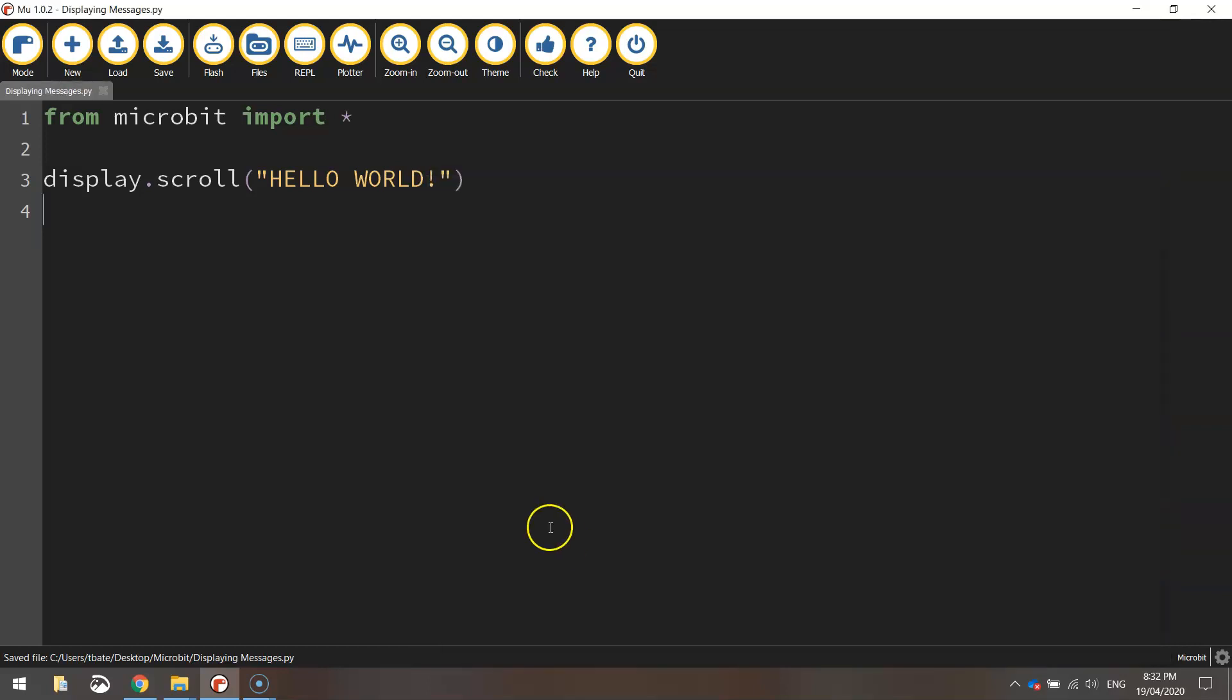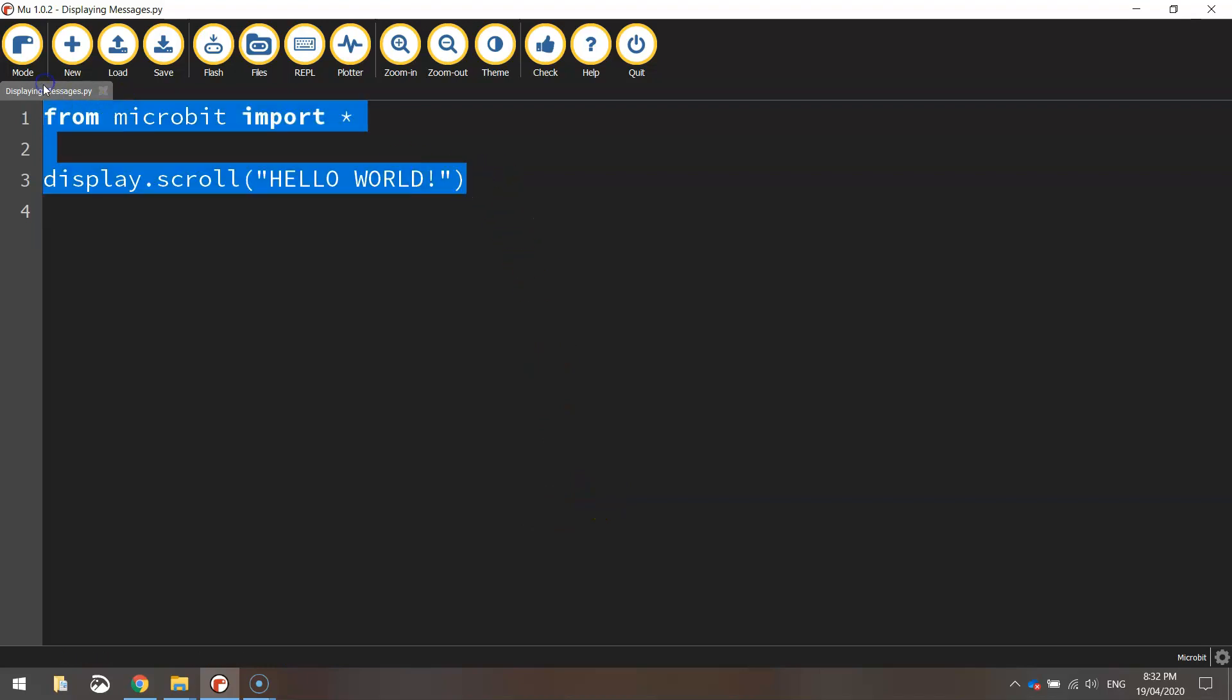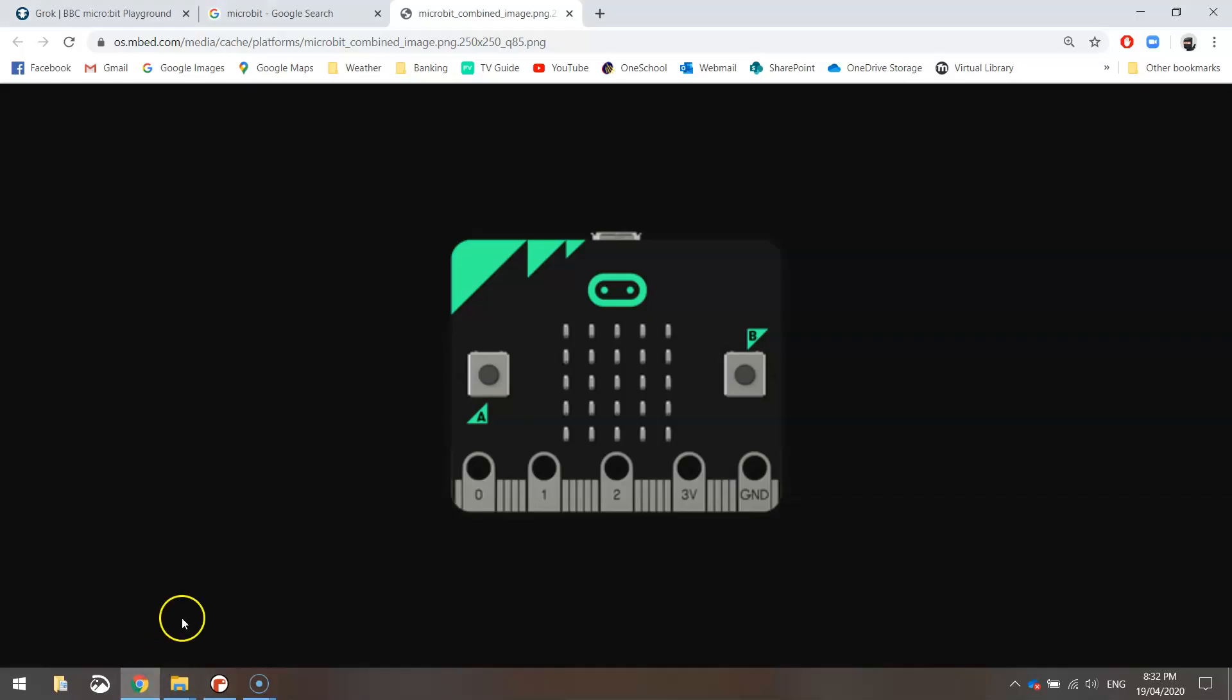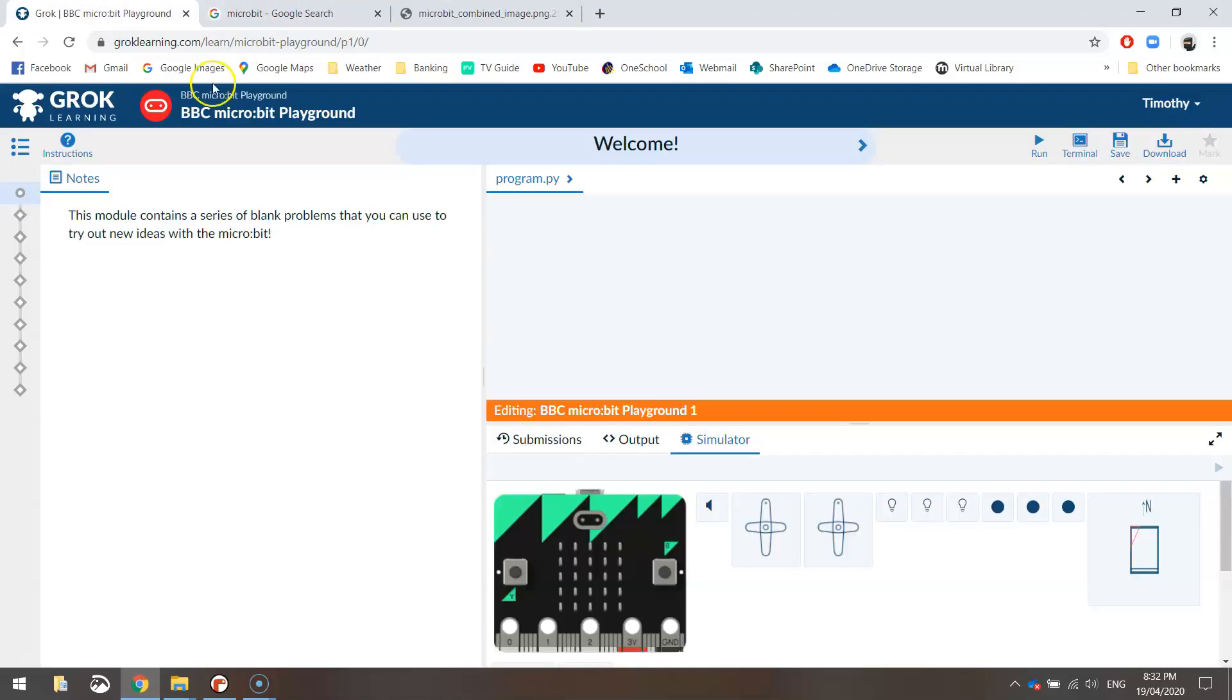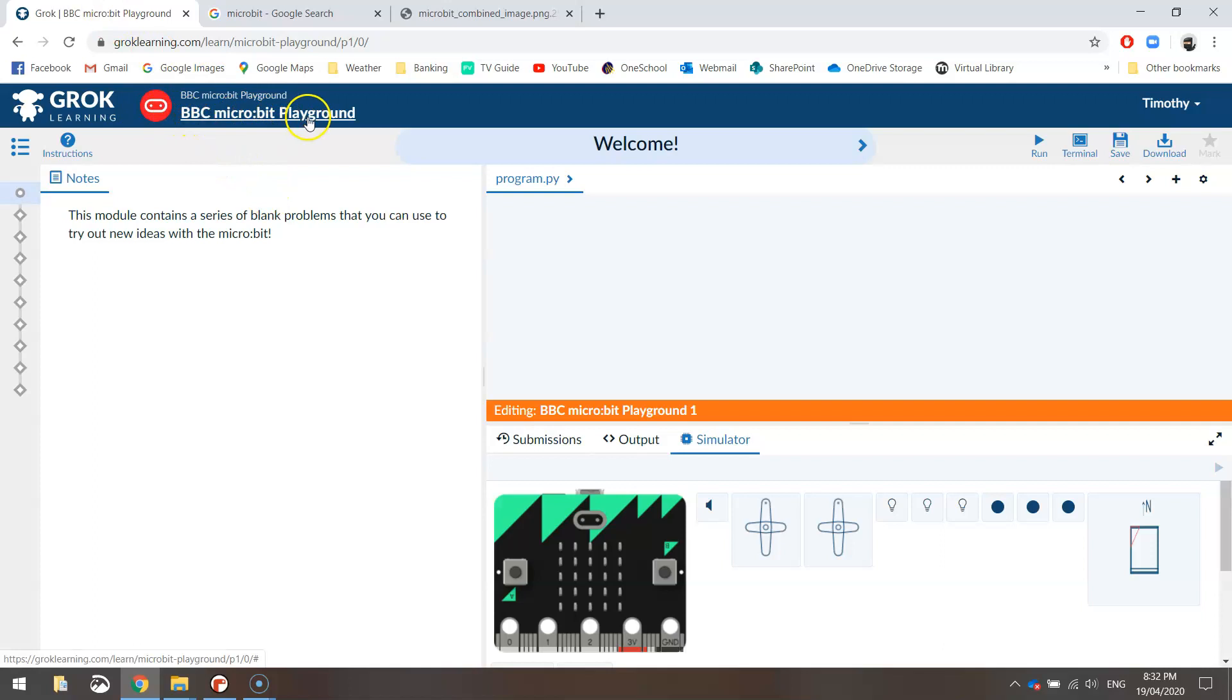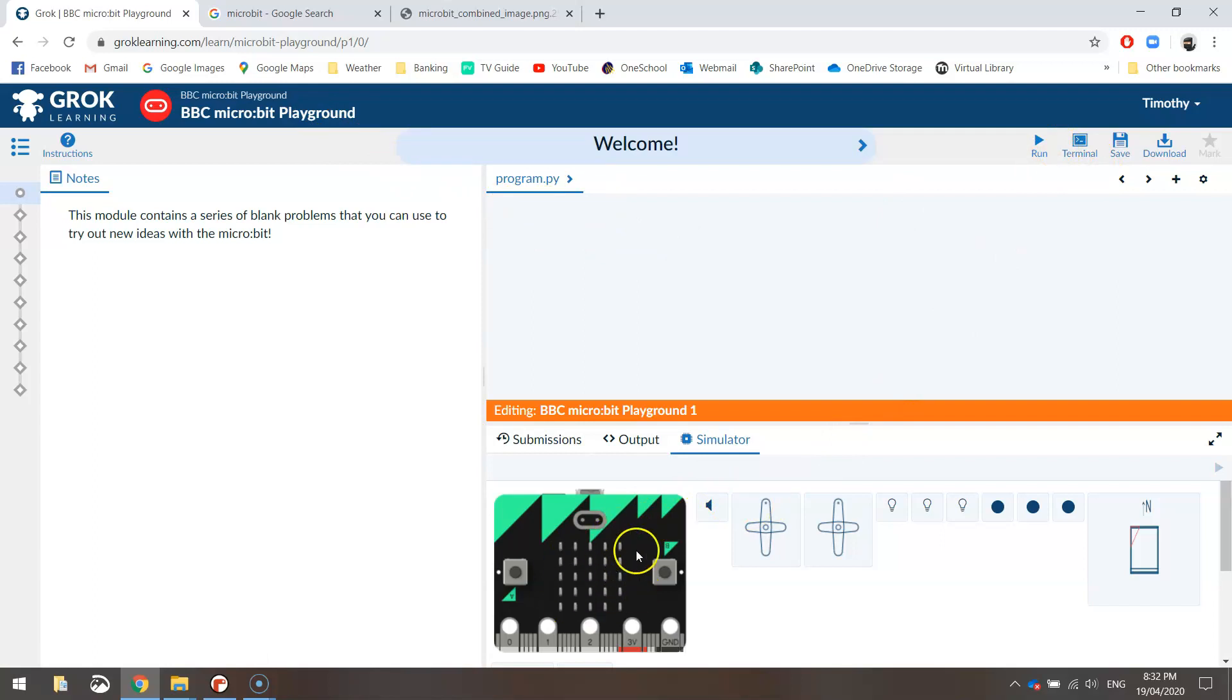And what I like to do before I actually send it across to my microbit is actually test it online first using a simulator on the Grok website. So Grok has a microbit playground where you can actually go in and just type in any code and give it a run. And you've got this simulator down the bottom. And it will show you what your app's going to look like before you actually send it across to the real microbit.